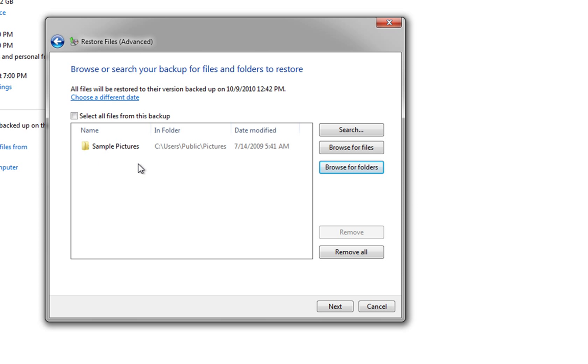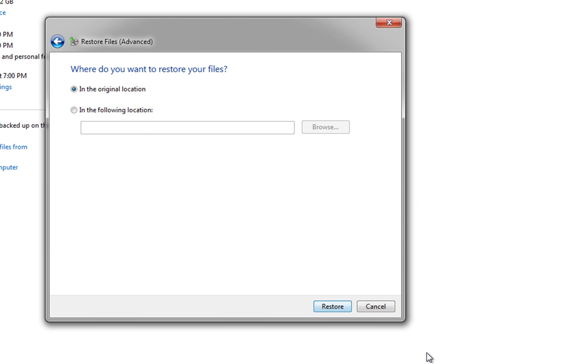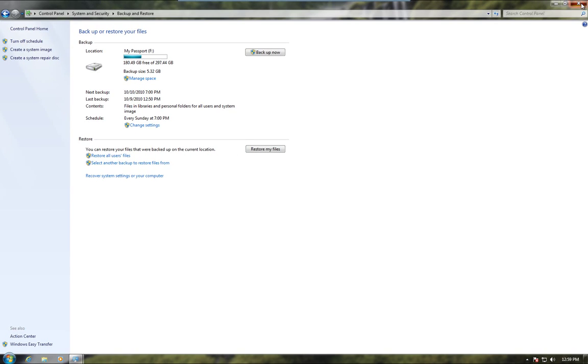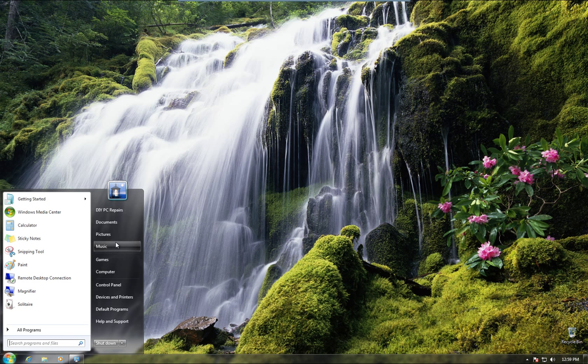Now that will add it to the list of what we want to actually restore or put back on the drive. So once we've selected that we'll click next, and it's going to ask us now if we want it back in the original location or somewhere else. But we'll put it back into the original location and then we just hit restore. And there we go, the files have been restored. So we'll click finish and come out of there.